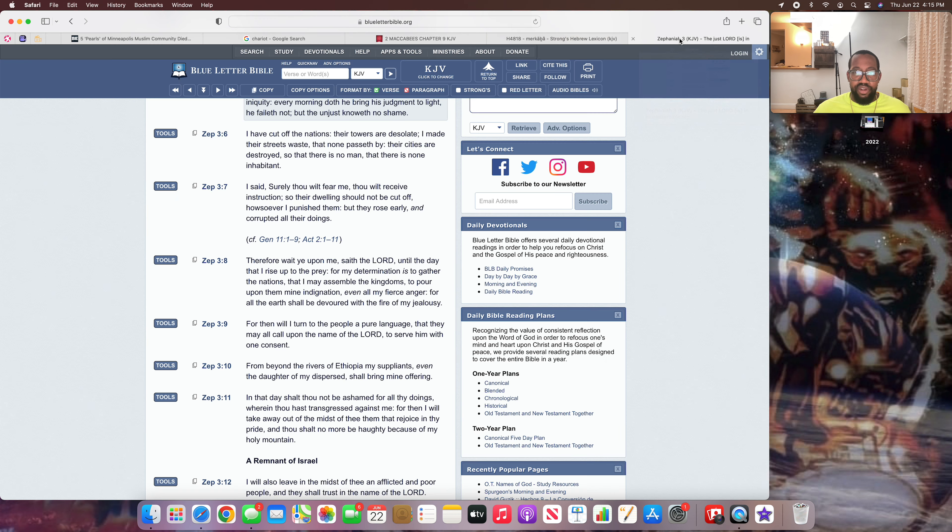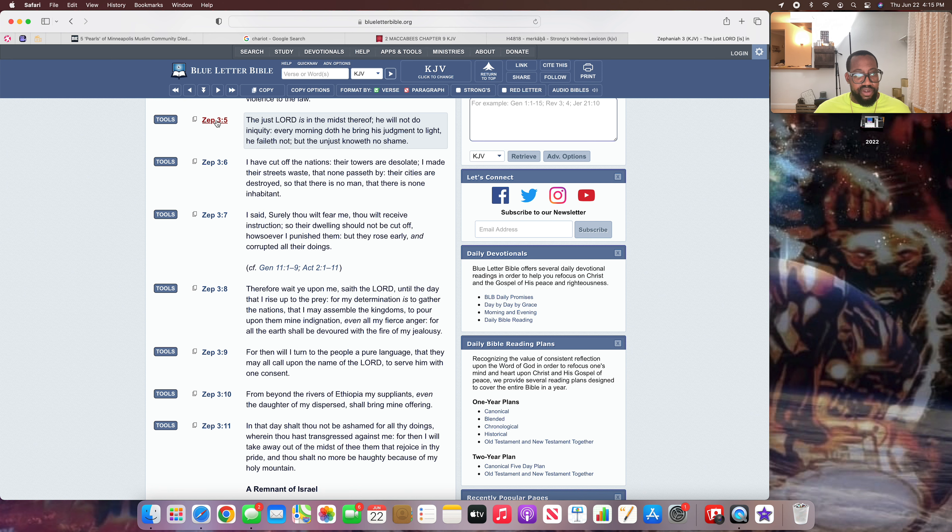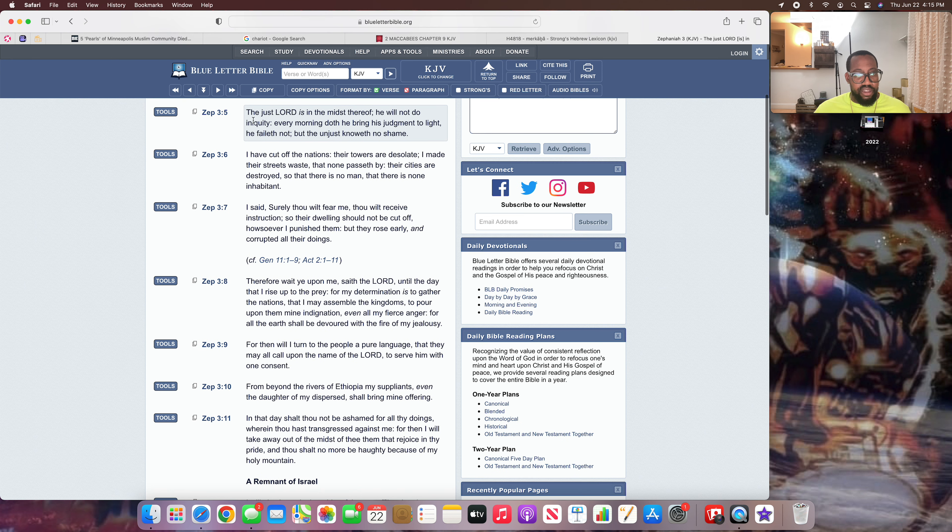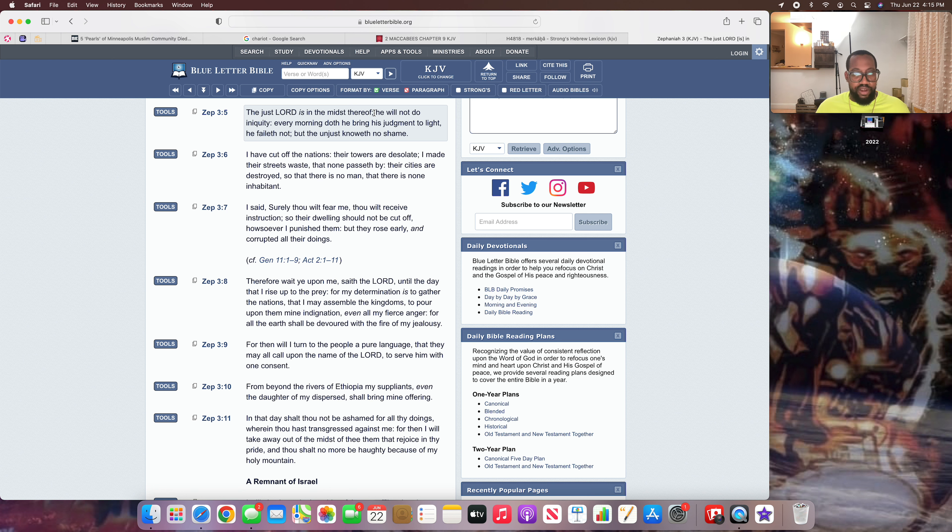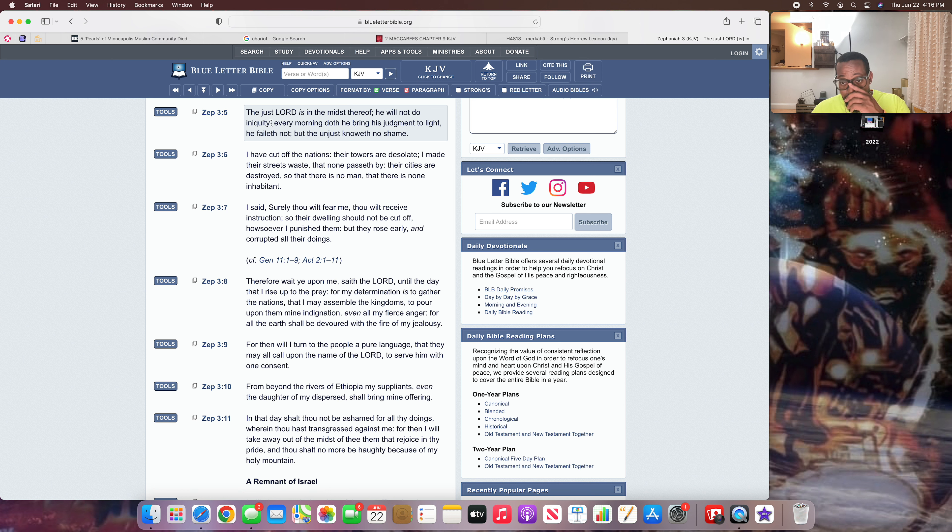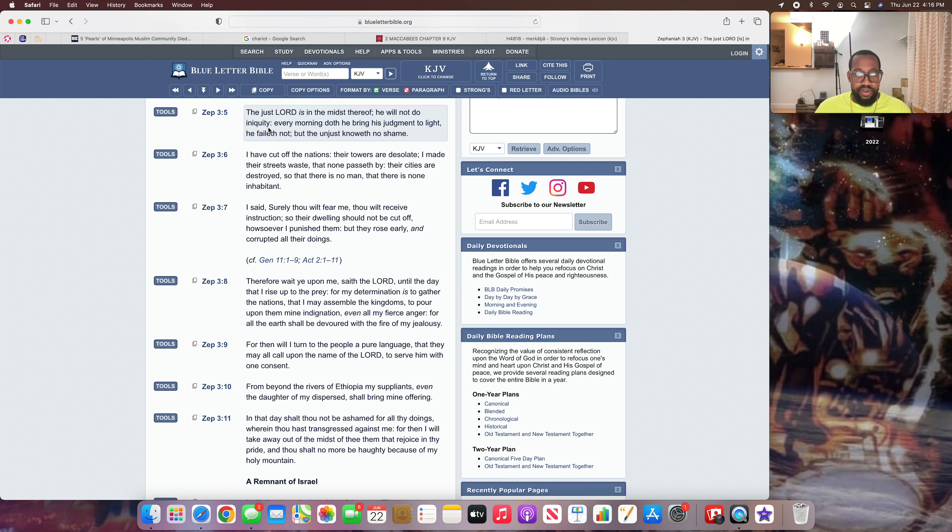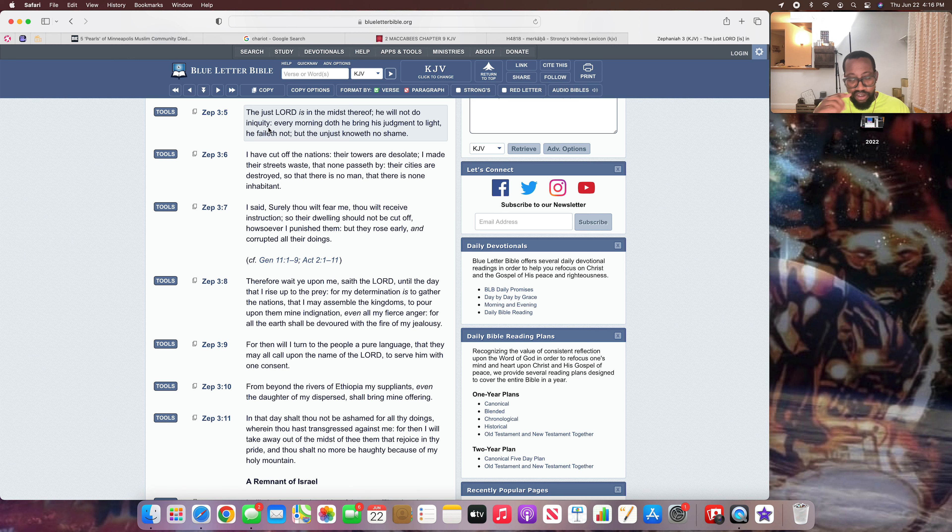Let me read this scripture real quick. This is Zephaniah 3 and 5. It reads: The just Lord, Yahawo Baishim, Yahawashai, is in the midst thereof, because the Lord is omnipotent. So he's everywhere. You can't hide from the Heavenly Father. The scriptures say the eyes of the Lord are in every place, beholding the evil and the good. He will not do iniquity. People are mourning these broads saying they had promising futures. Why did this happen? They're not considering what they've done to offend the Heavenly Father. The sins that they have racked up in the eyes of the Most High to piss him off.